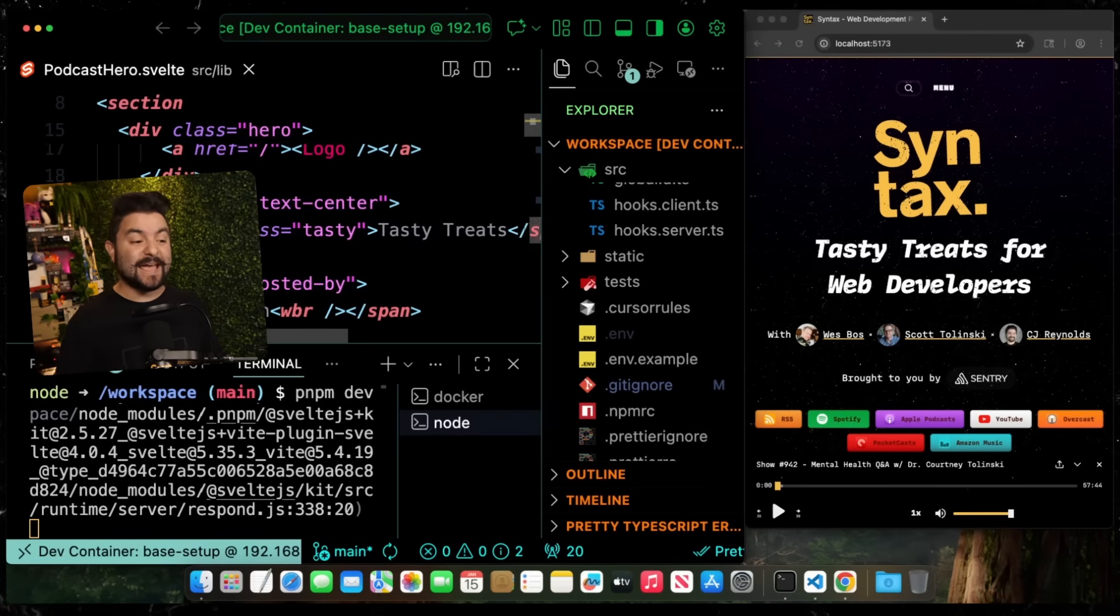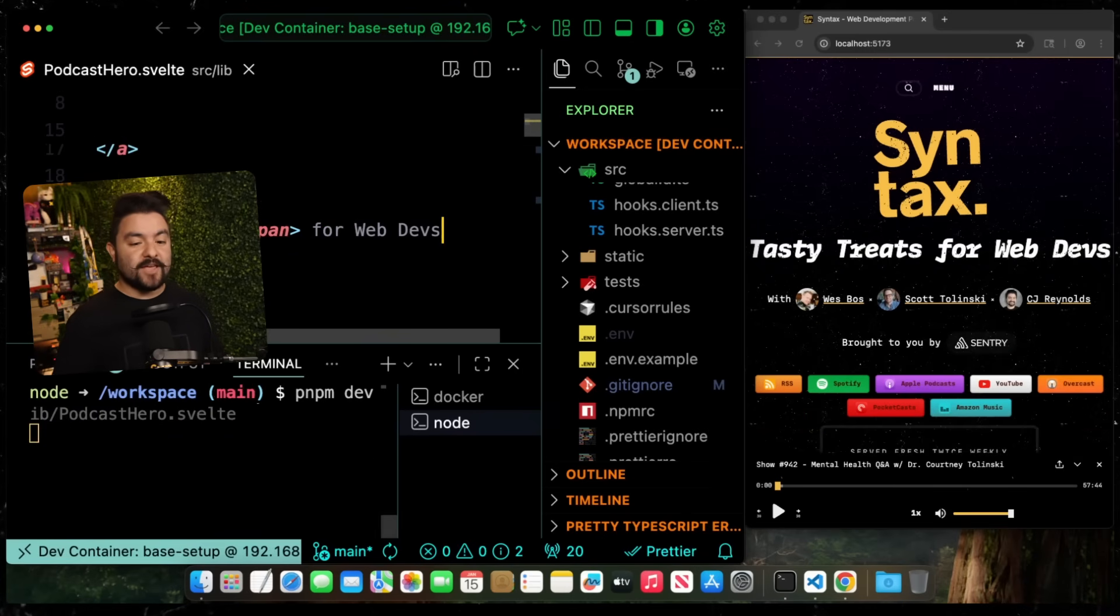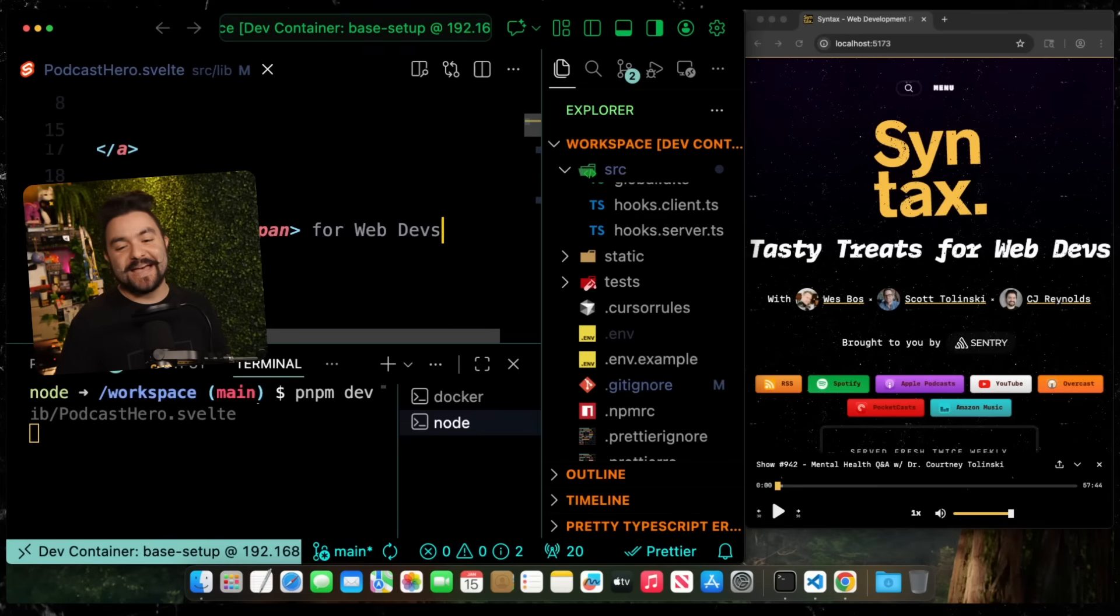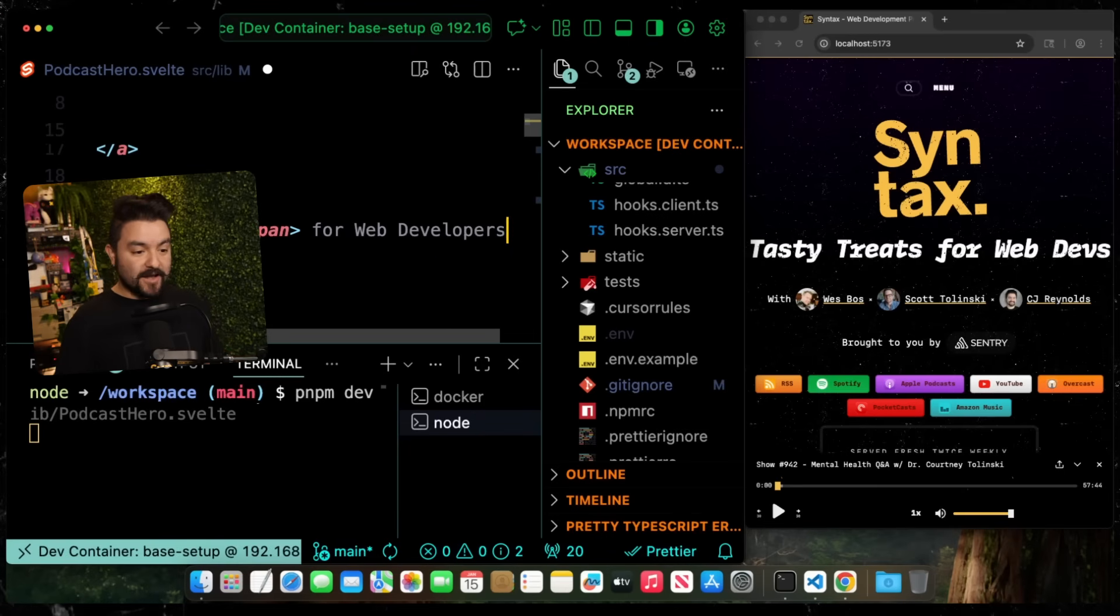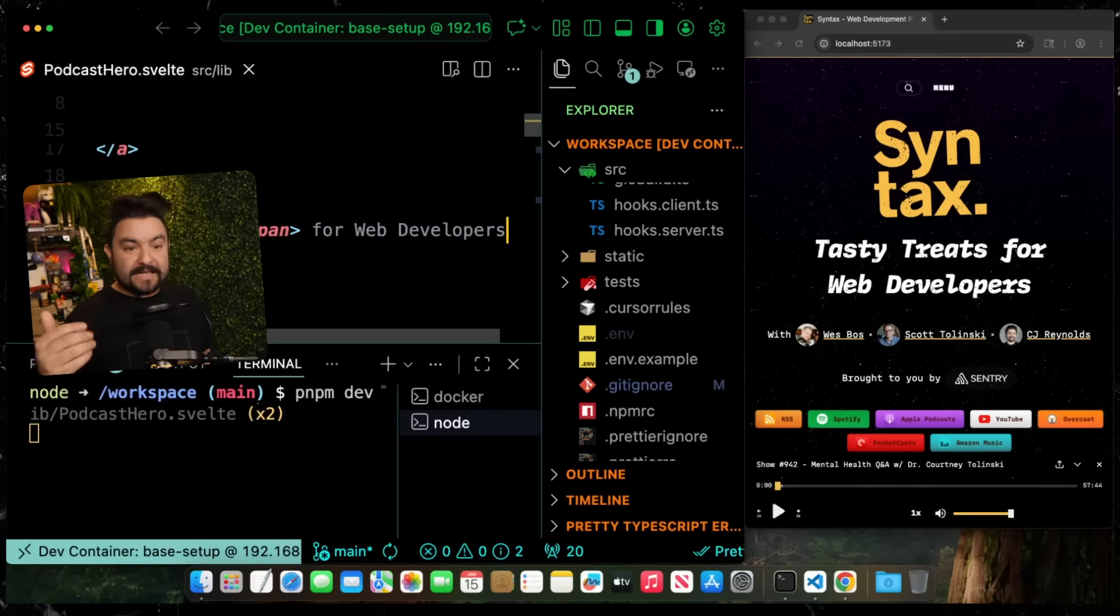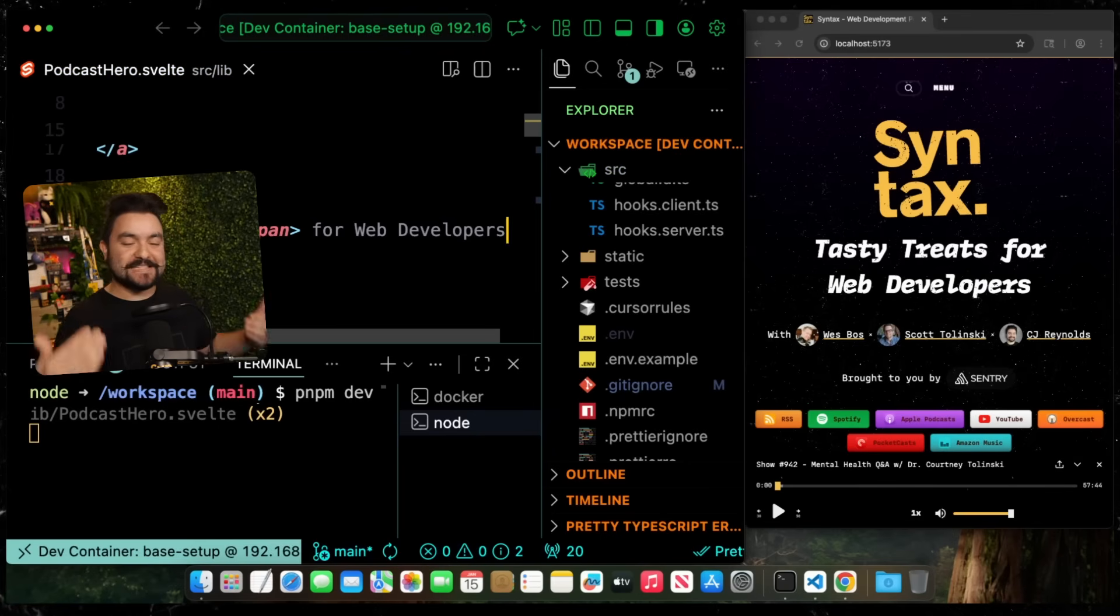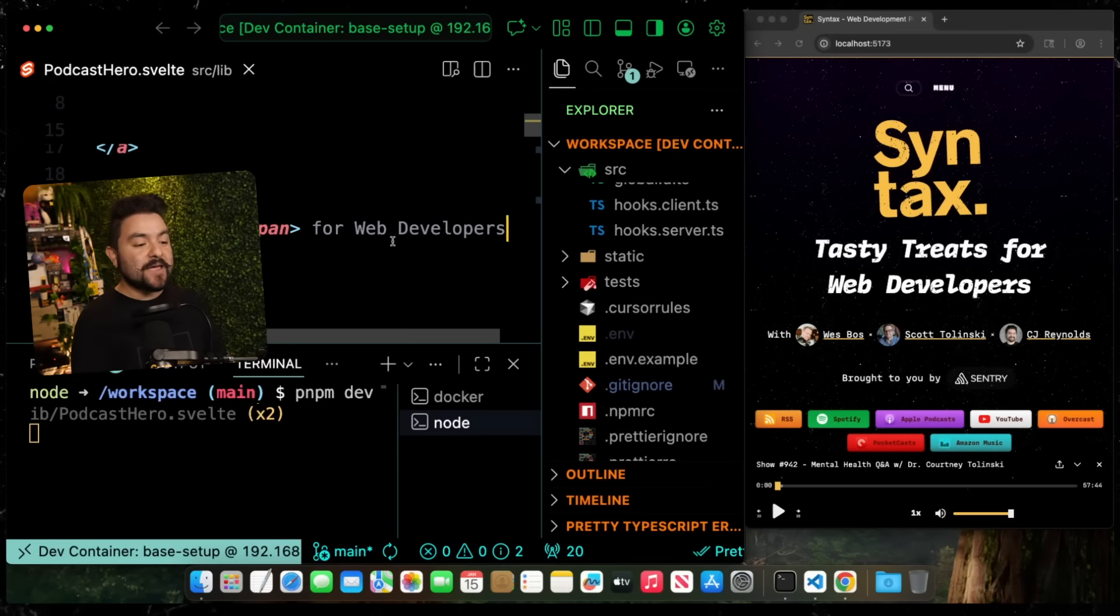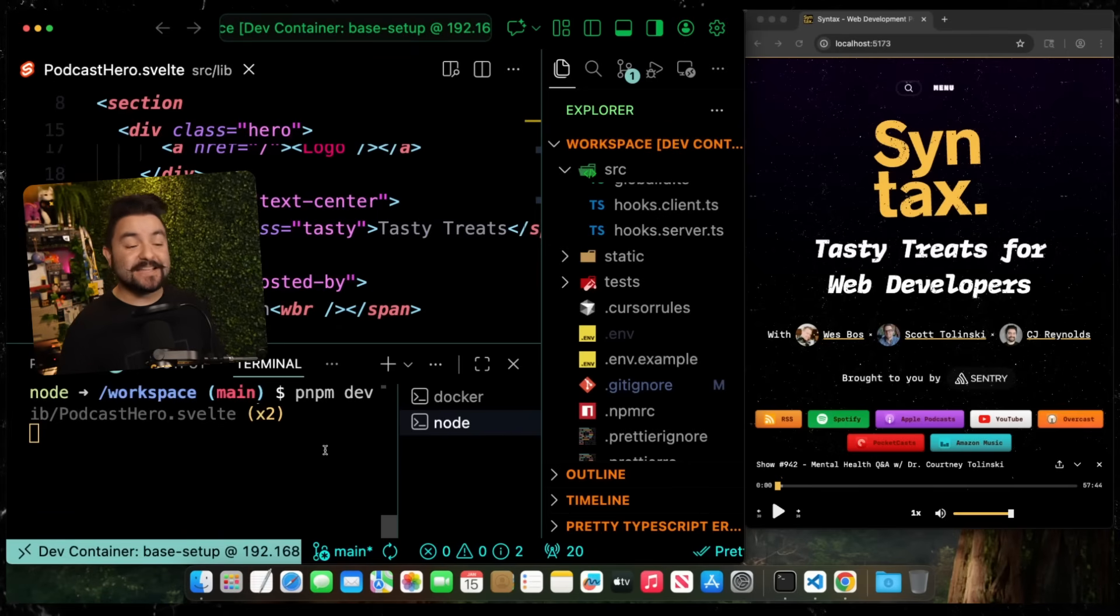The only thing this development environment has access to is this project folder and the container itself. It doesn't have access to my full file system or anything else. It's completely locked down. This is a great way to develop, and it's really fast. If I edit the file, it instantly updates in the browser. If you've tried container-based development in the past, it might have felt clunky and slow.